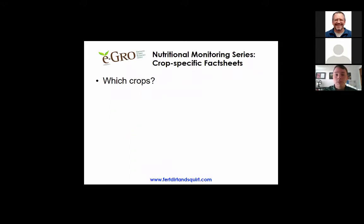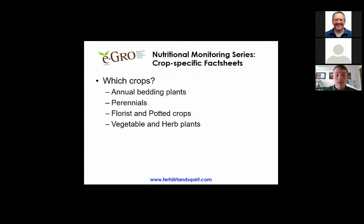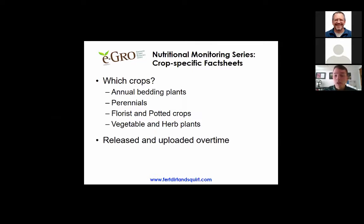Which crops have we reported, or will we report, with these crop-specific fact sheets? We put out seven different crop-specific fact sheets being annual bedding plants, but we will also be listing perennials, florist or potted crops, and vegetable and herb plants as well. Although the website says 'floriculture crops,' we're really going to be focusing on greenhouse crops too. These are going to be released and uploaded over time, with today being the first release of the seven nutritional crop-specific fact sheets.